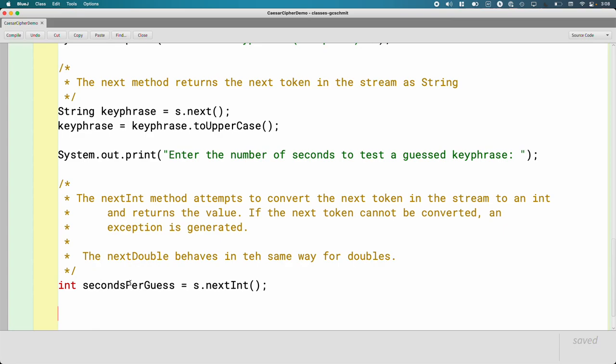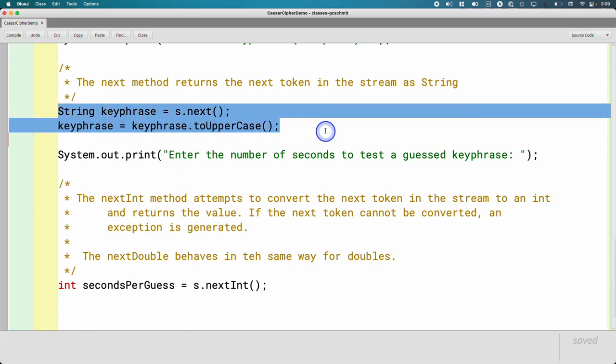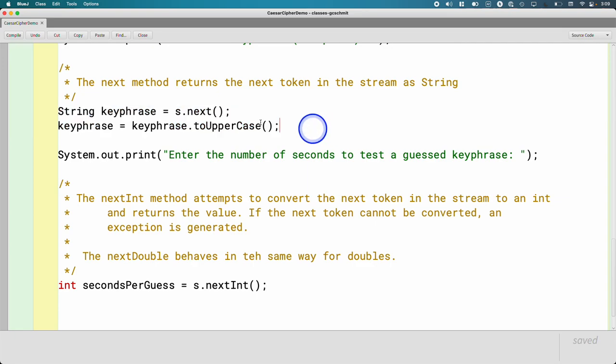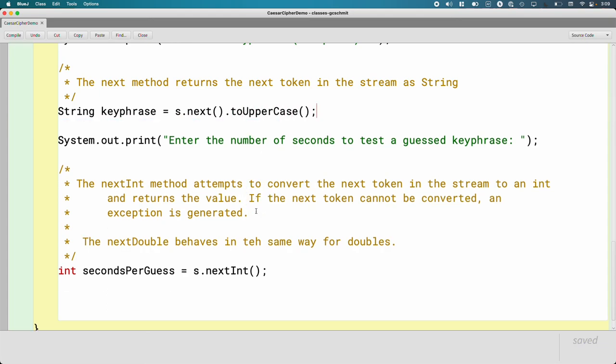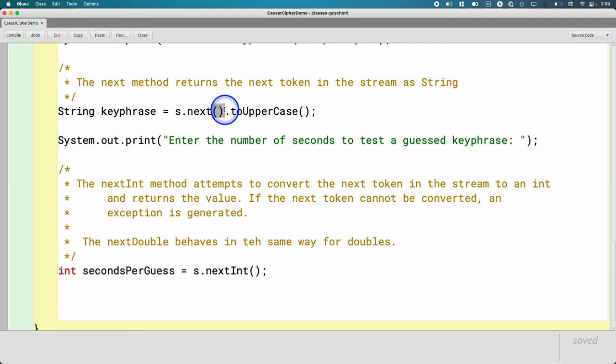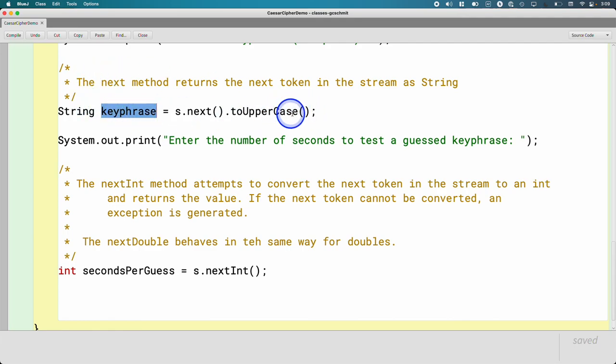One other thing I want to show you. This came up earlier today. I thought it was a good question. Someone asked, like concerning these two lines of code, hey, can I say s.next and then immediately do .toUpperCase and get rid of this line? And the answer is yes, you can. Next returns a string, a reference to a string, which we can then immediately call another method on, which returns a string, which we assign to this variable. If you're comfortable with this, that's fine with me.